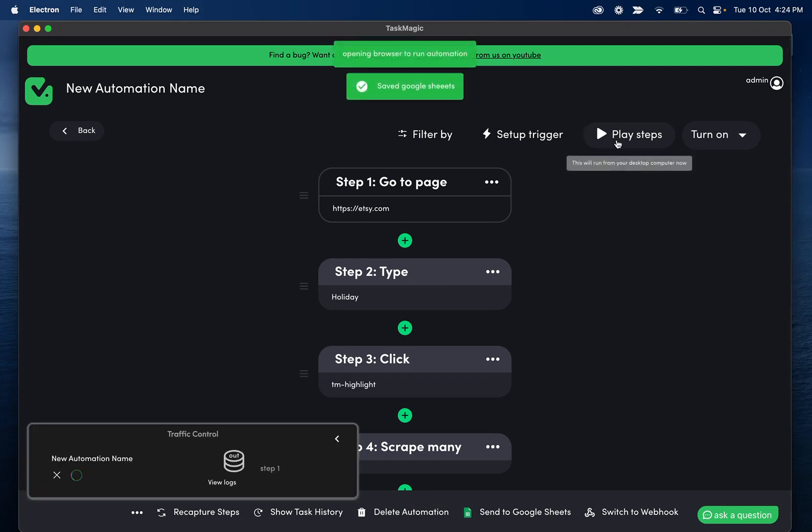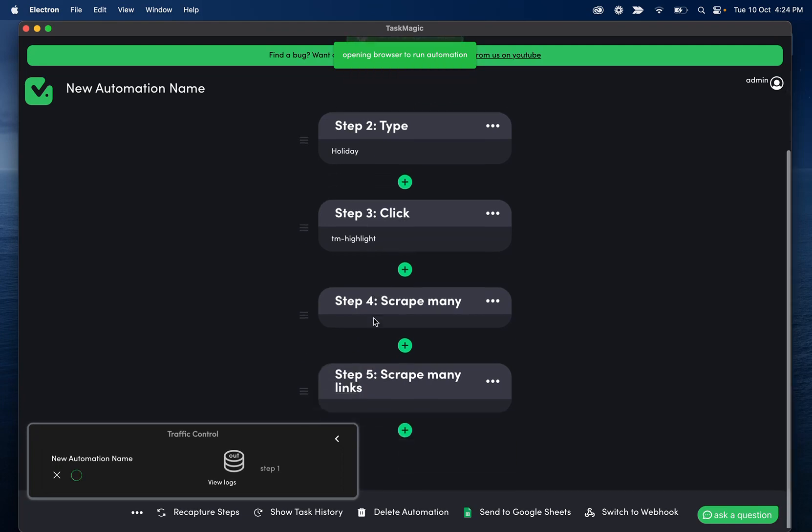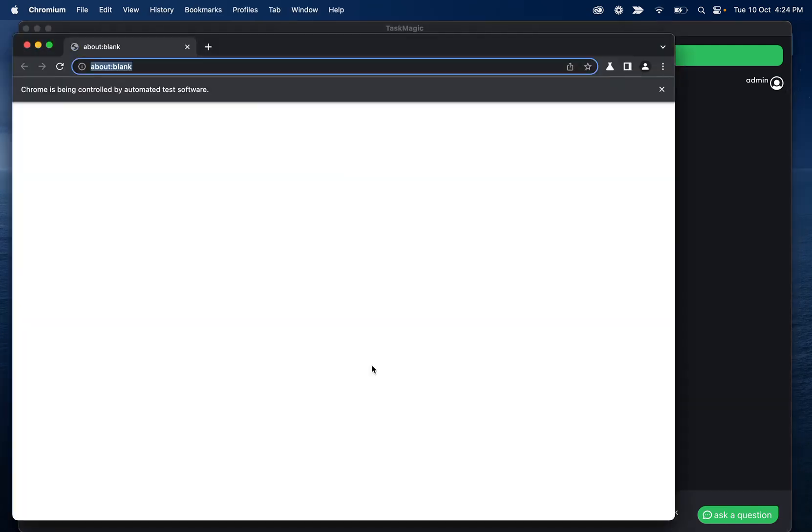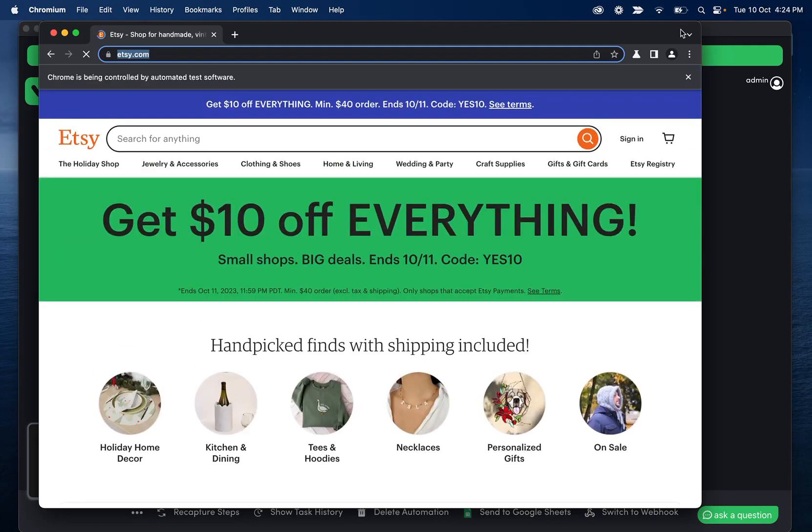So if I click play steps, this is going to go to Etsy.com type holiday, click the search button, and then scrape the titles and the URLs of all of those products.